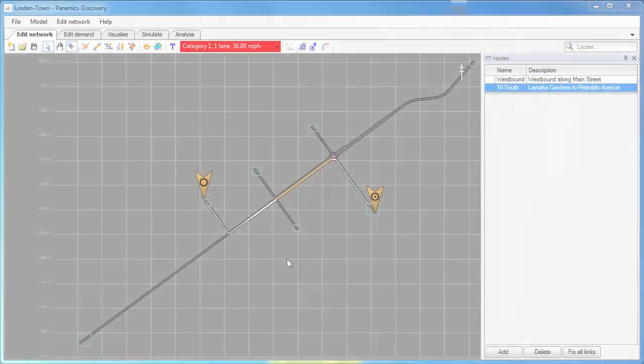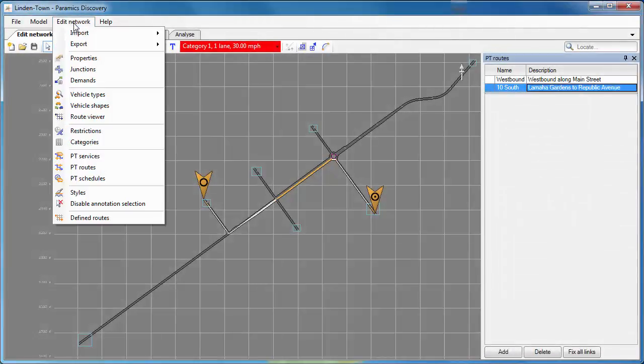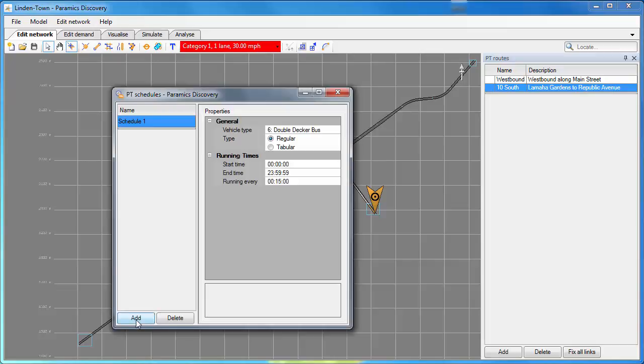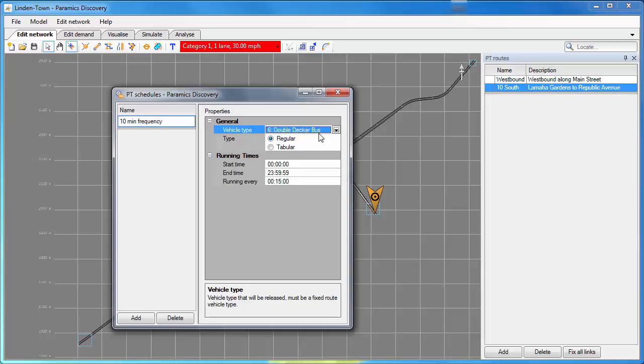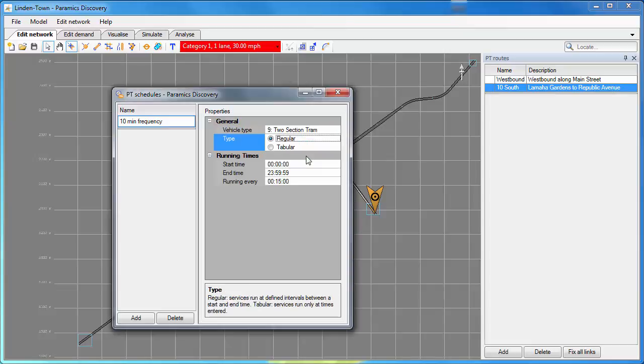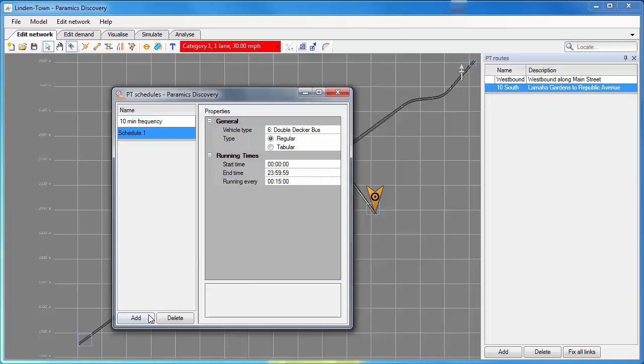We've added our PT routes and we're now going to add a couple of PT schedules. If I go to PT schedules in the edit network menu I get this dialog. Click add and I can give my PT schedule a name. So the first one is a 10 minute frequency. I'm going to use a two section tram. If I select regular type I can define a start time and end time and a frequency or running every. This means that the tram will be released every 10 minutes.